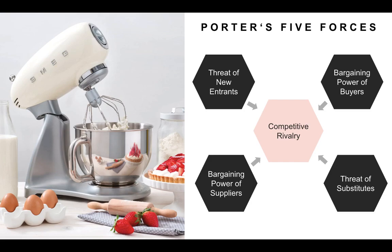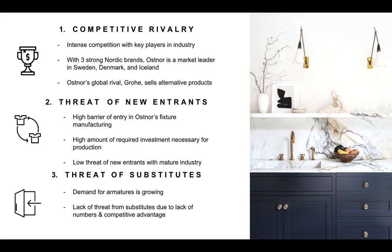One of the tools we used for this analysis was Porter's Five Forces. This is comprised of competitive rivalry, bargaining power of buyers, bargaining power of suppliers, threat of substitutes, and threat of new entrants. Let's start with competitive rivalry.